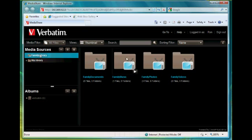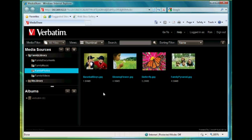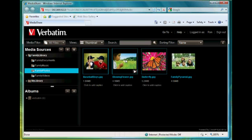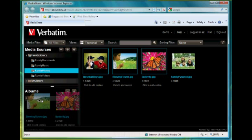We'll go to the Family Library. We're going to add some photographs in the family photos. We can select one photograph or we can hold our shift key and select multiple files and then just drag and drop those files directly into the album itself.